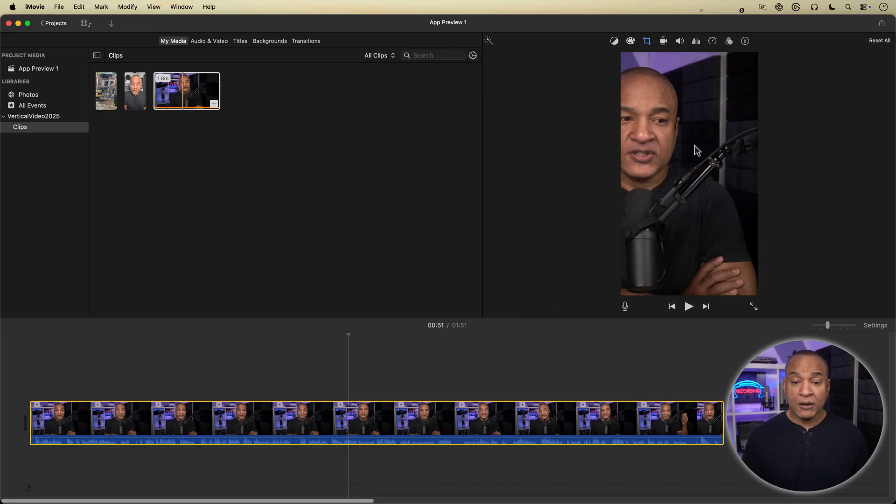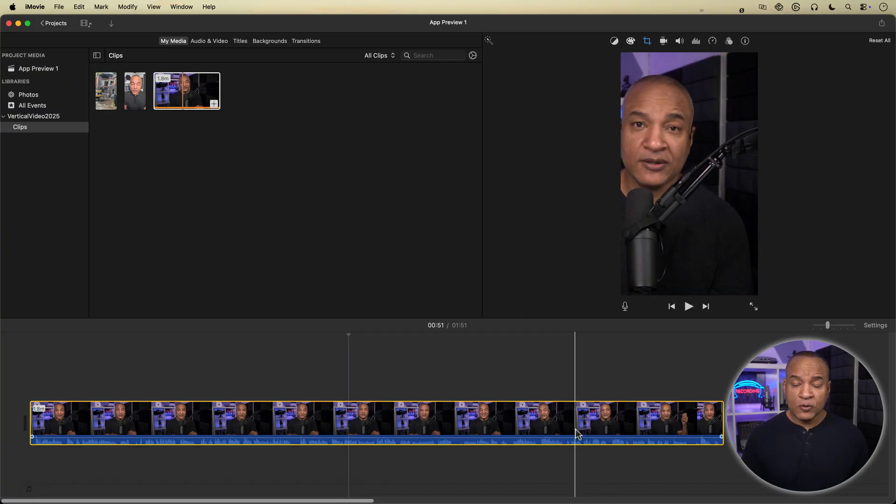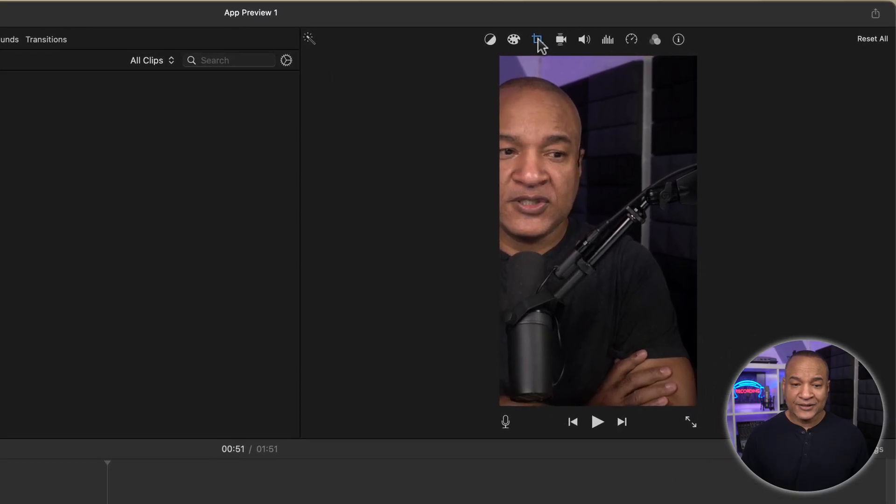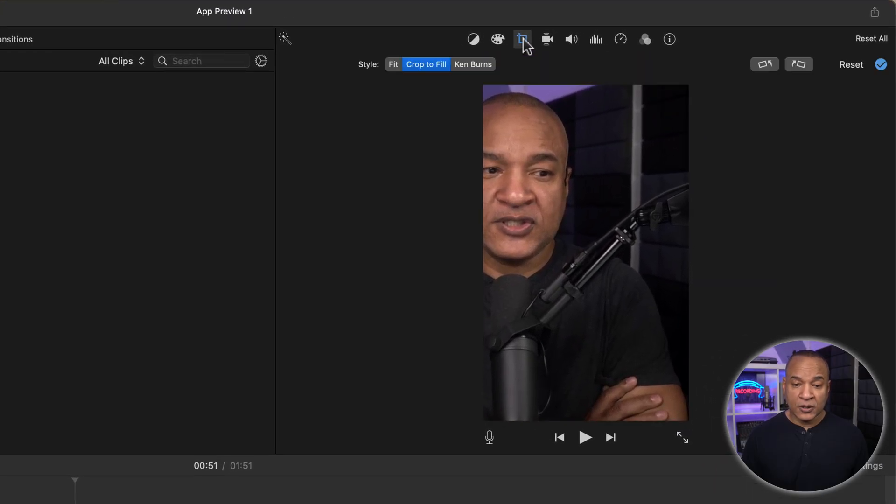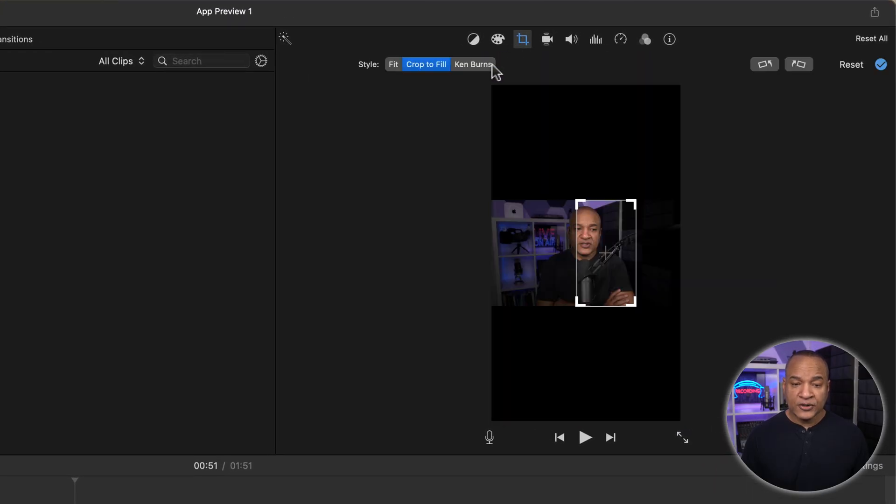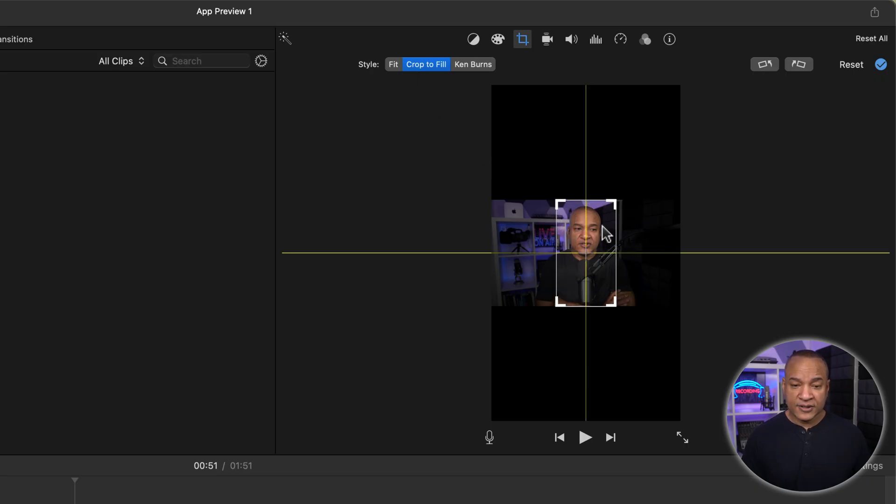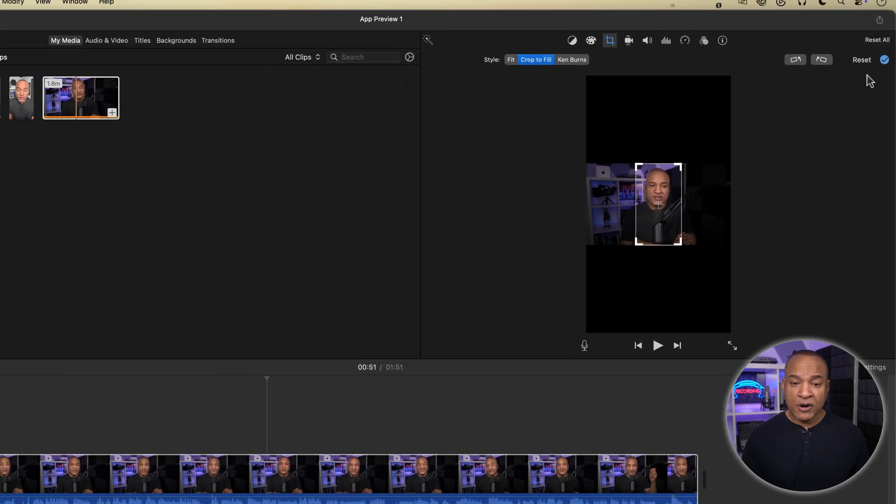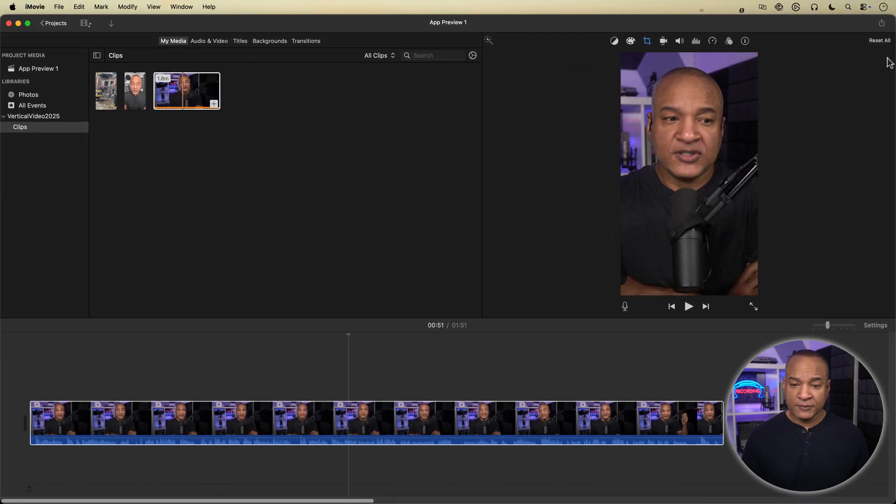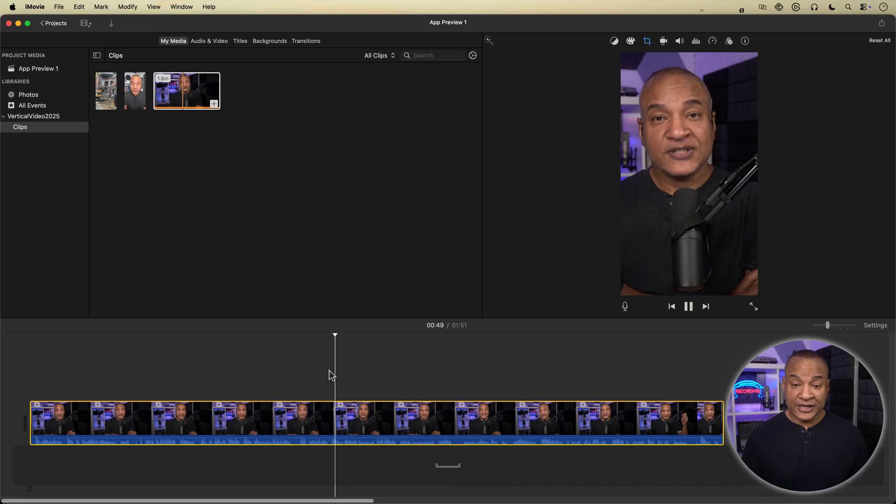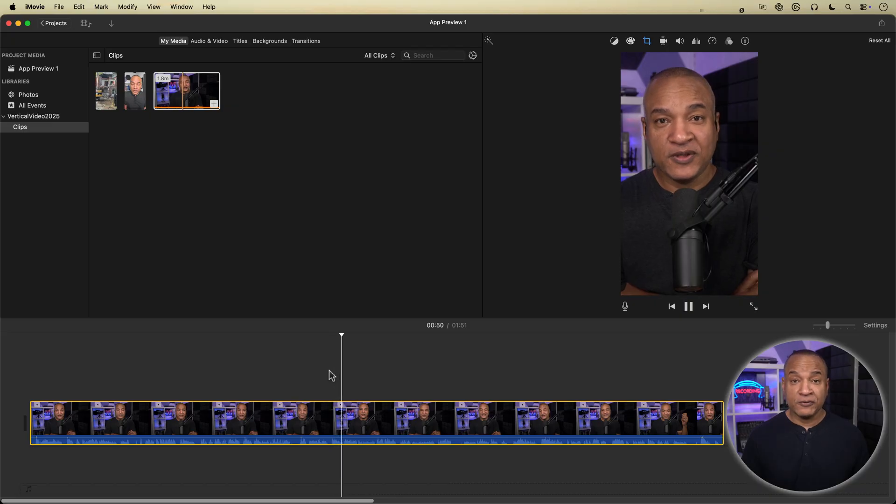Not a problem. I'll just go up to the toolbar above the viewer and select the cropping tool. And you can see crop to fill is selected. I'll just click and drag on the cropping frame to center up the subject. Then hit the blue check mark to lock in my settings. And the subject is centered in the vertical frame.